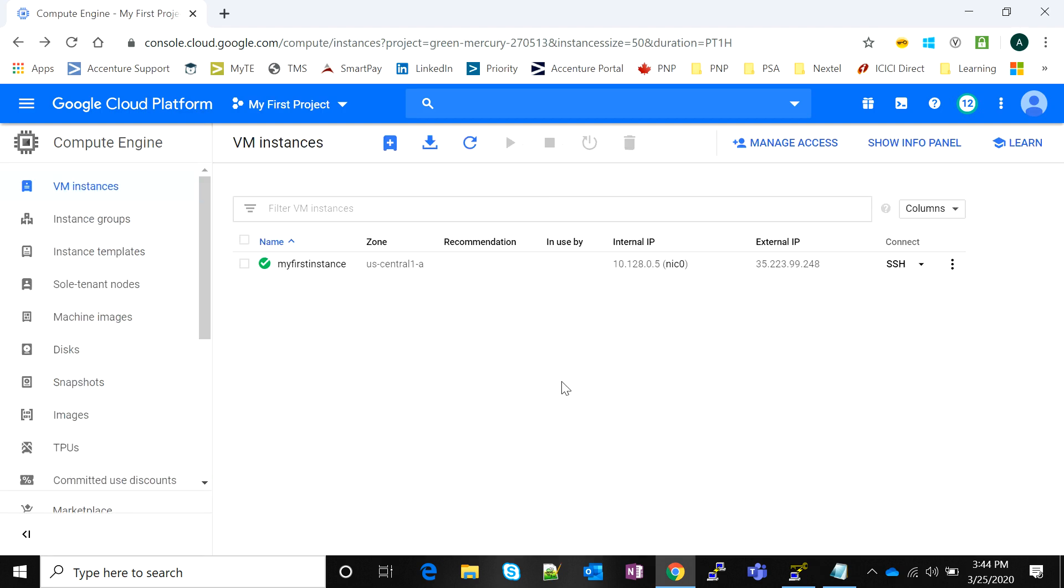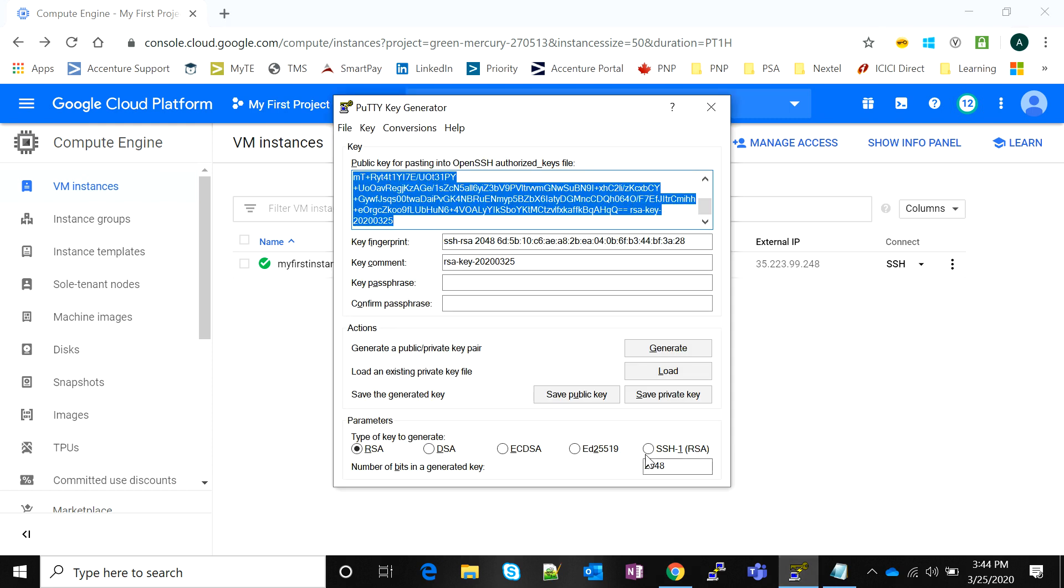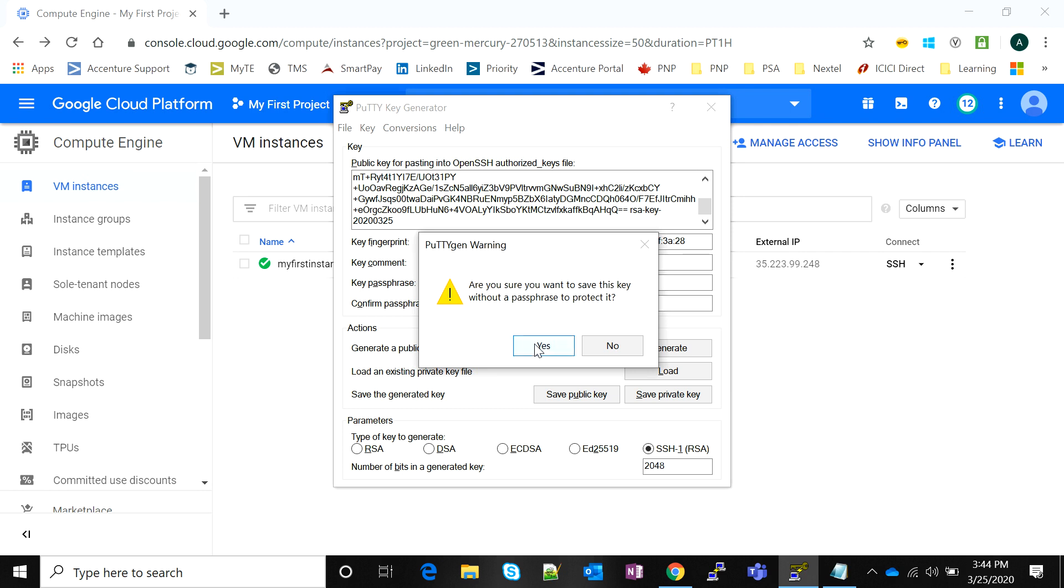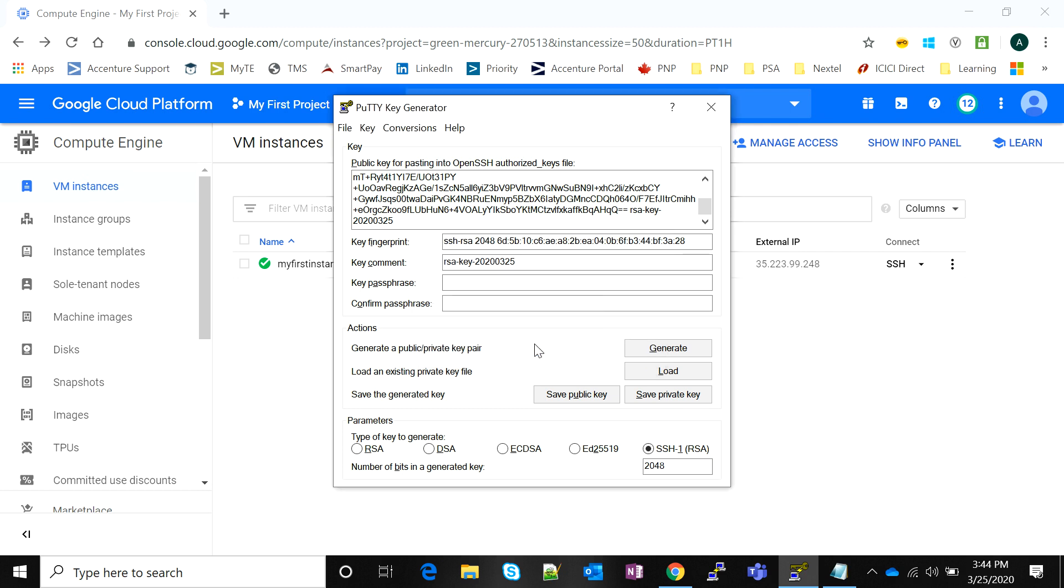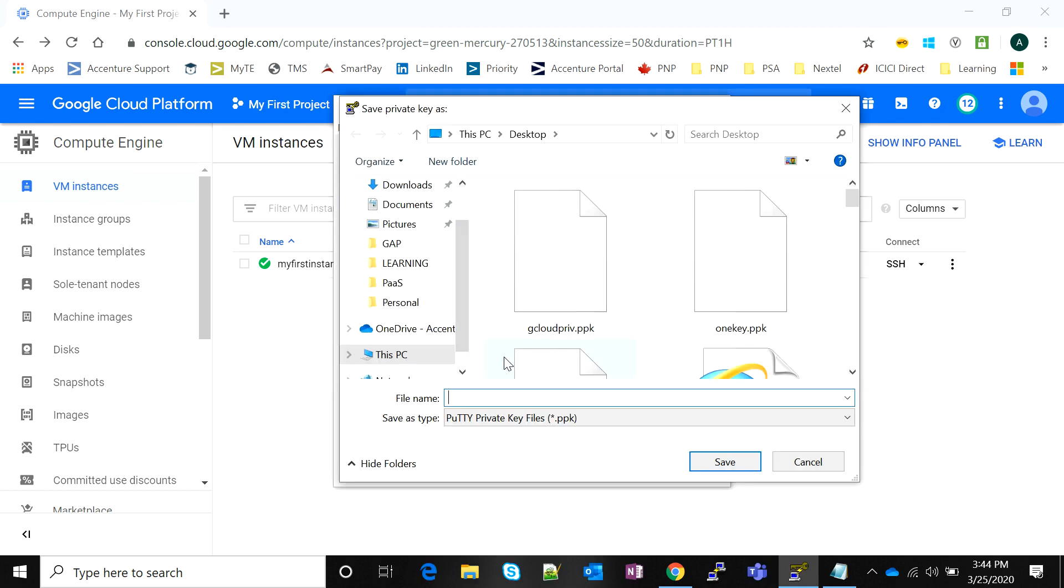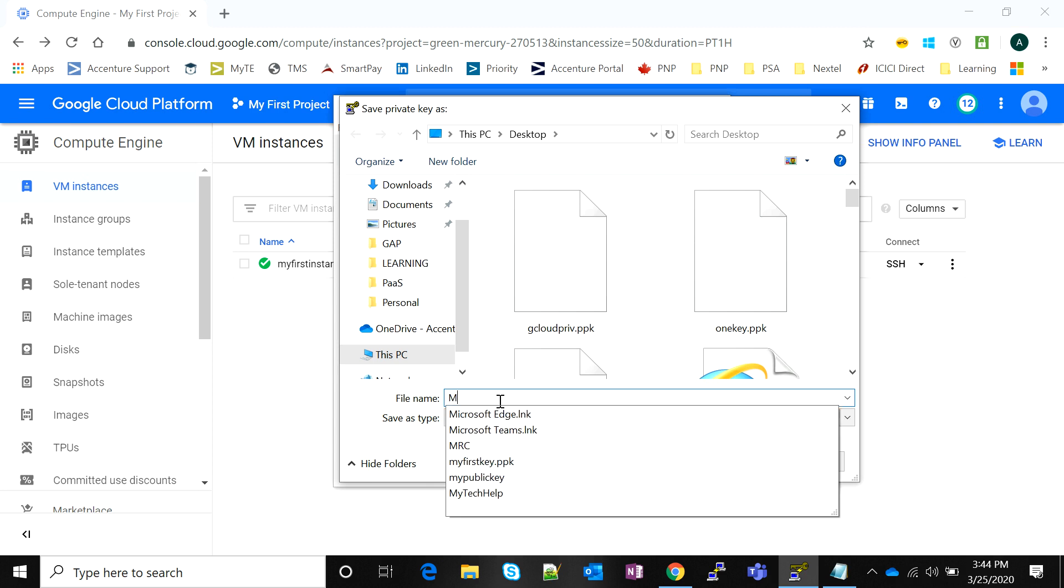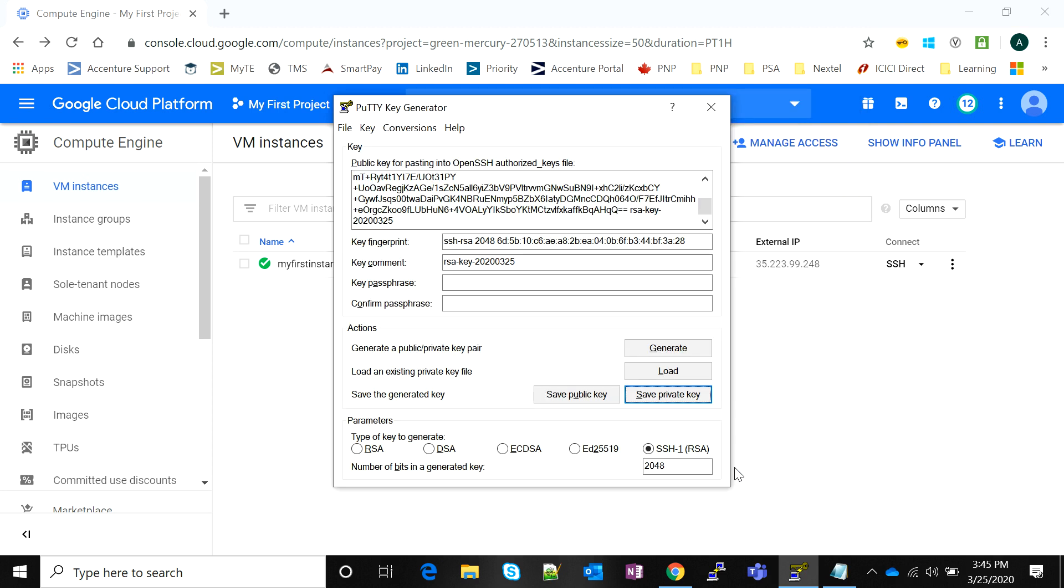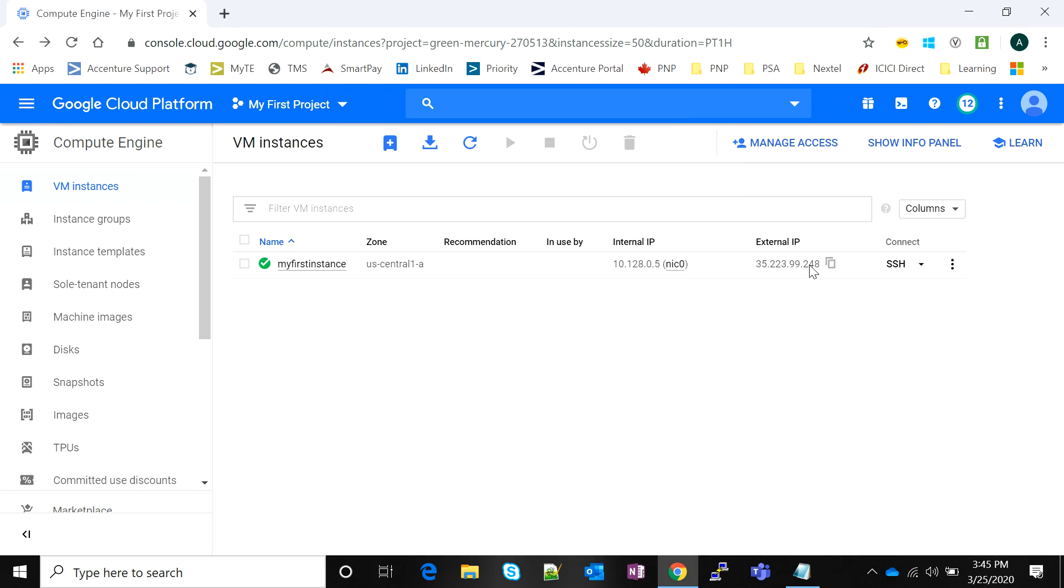Our third point—ensuring SSH port 22 is open in firewall rules—is satisfied. Now the last step is to check if my SSH key is working and gives me access to the server. I use the SSH-1 RSA format and save the private key of this key pair. I name it as my new key.